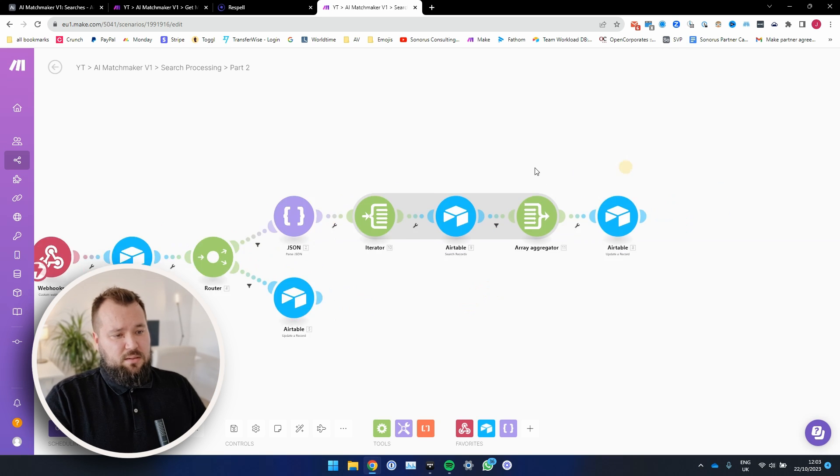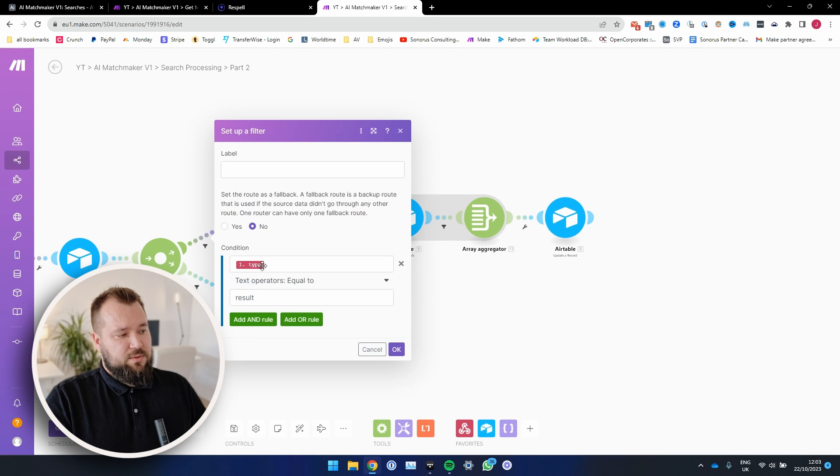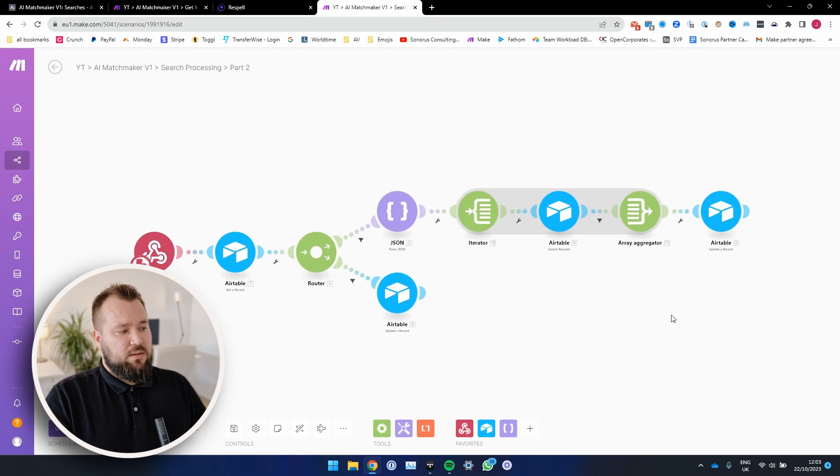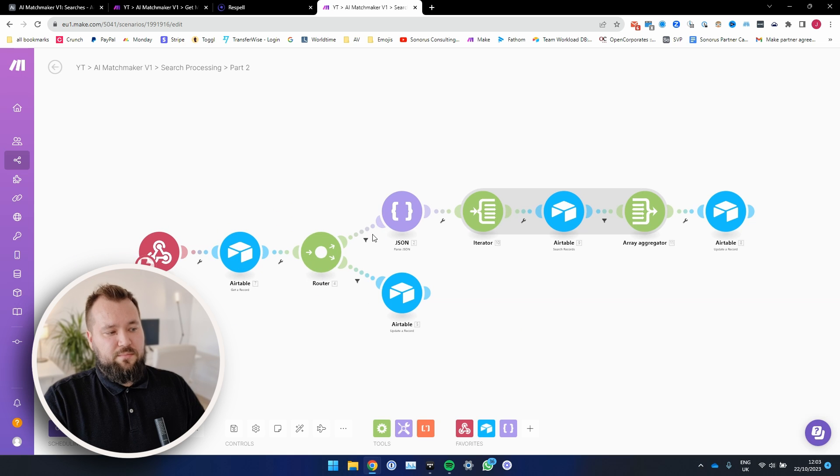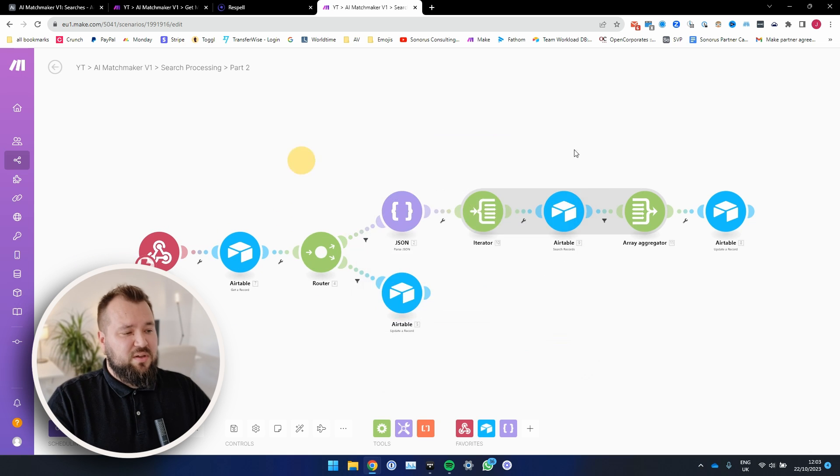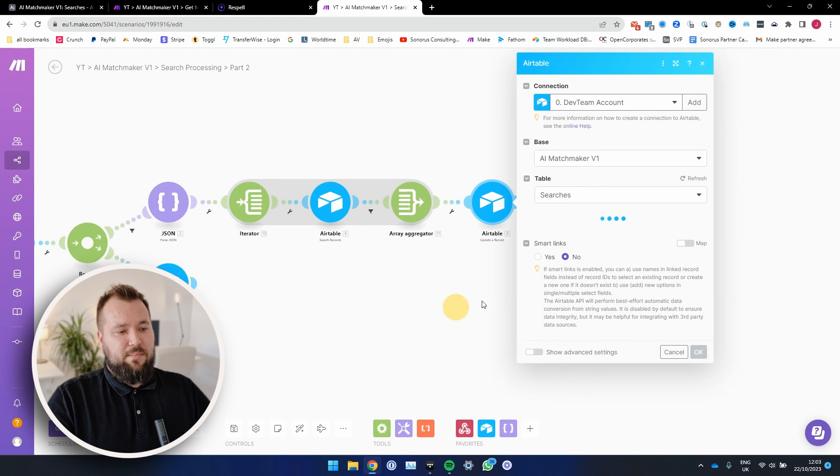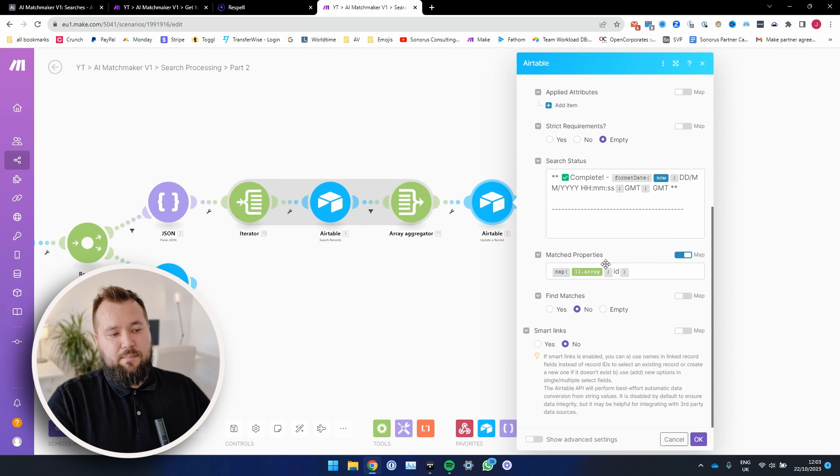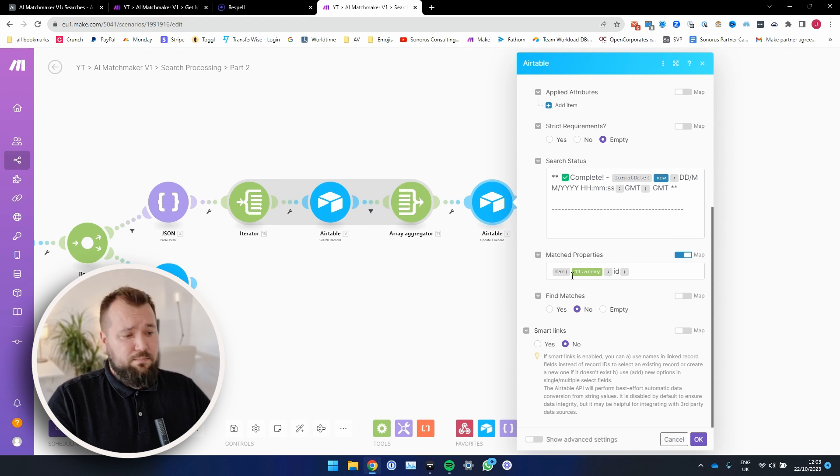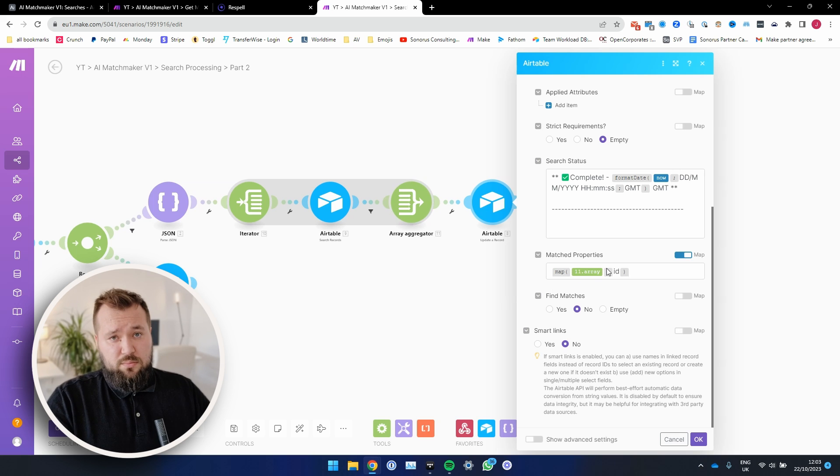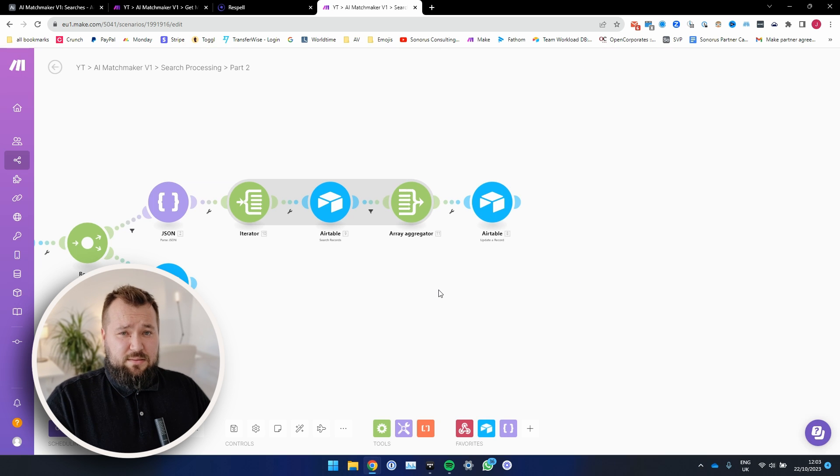We've started going through the Respell process. Once that's done, of course, we fetch the data. In this case where, you know, the type is result. When the response that we get from Respell, the type is result. Then we proceed with just mapping the matched properties back from Respell back into Airtable. And that's basically it.